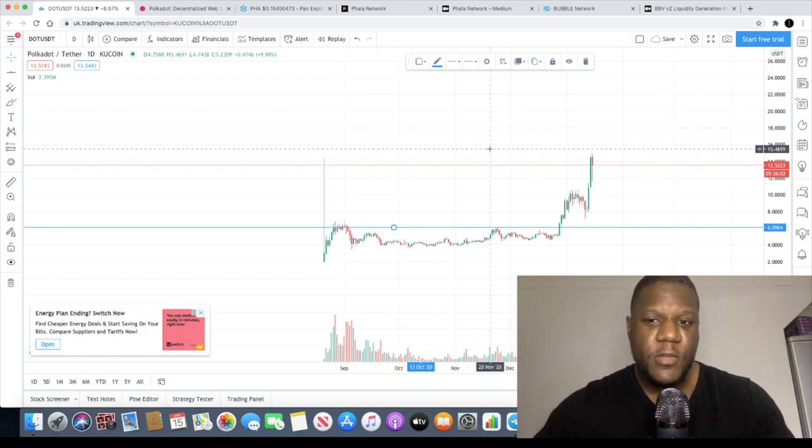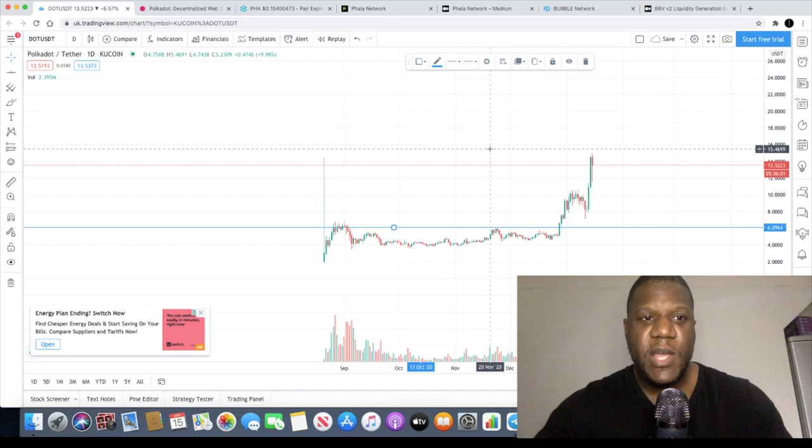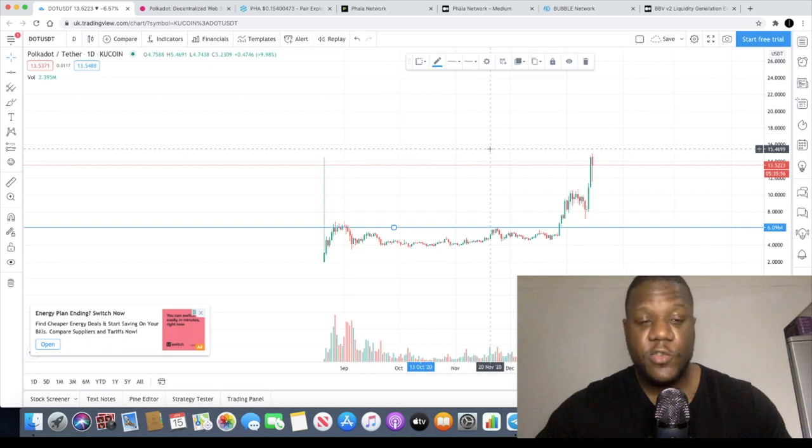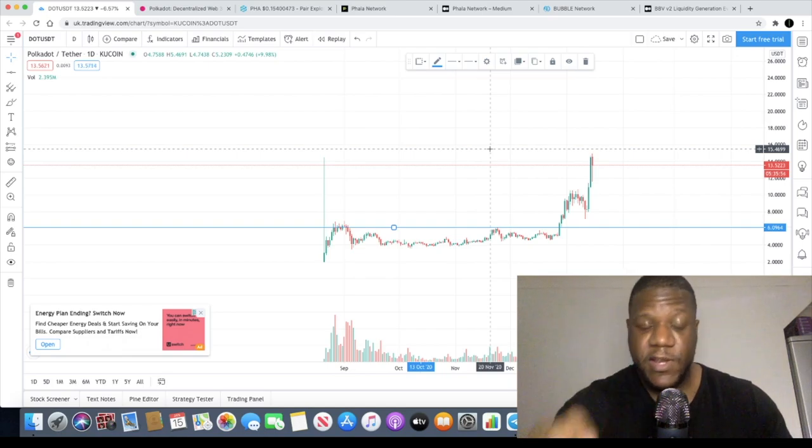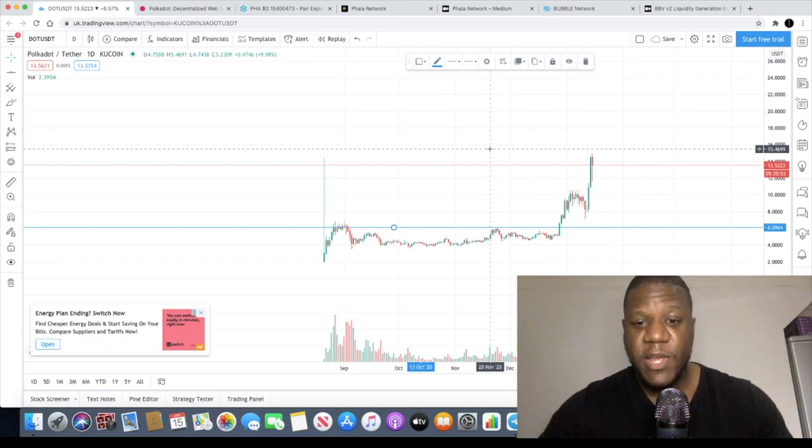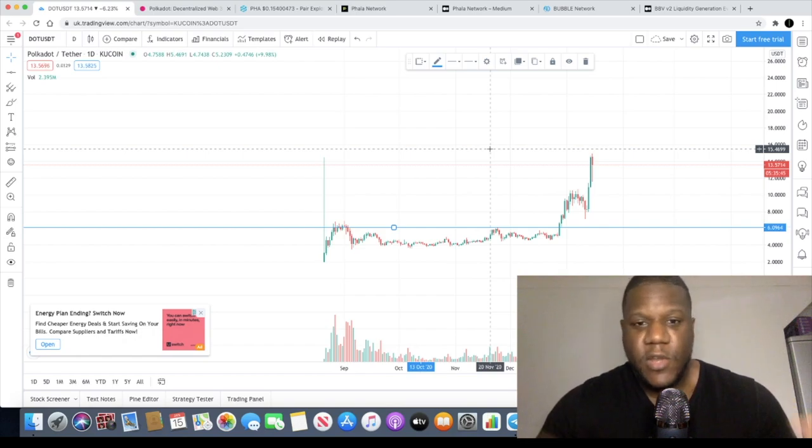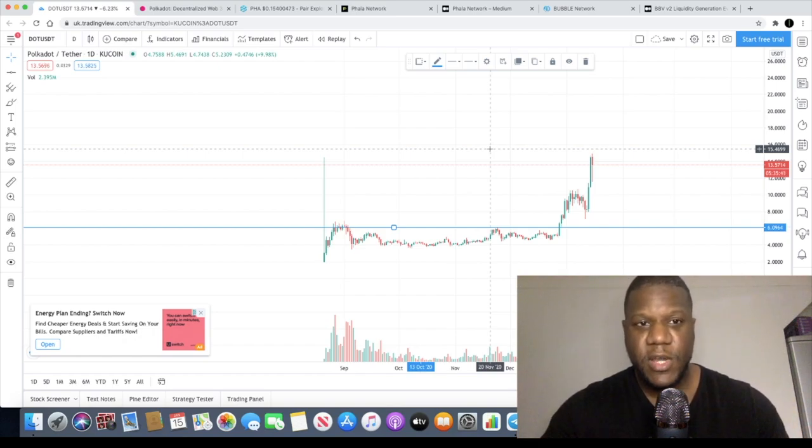So talking about tokens. One of the tokens we've spoken about on the channel before that is built on the Polkadot network is actually Kusama. I'm definitely a fan of Kusama and that was actually founded by Gavin Wood himself as well. So it's not in competition with Polkadot.